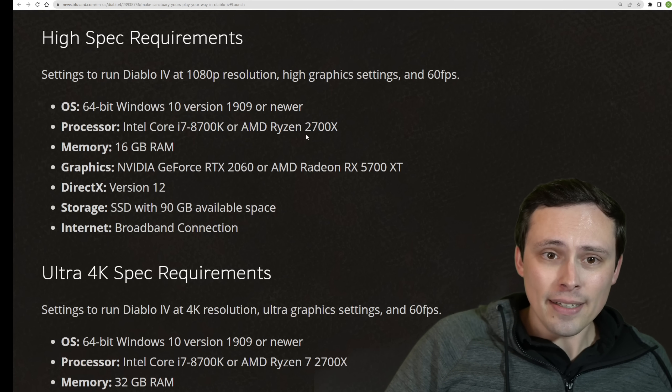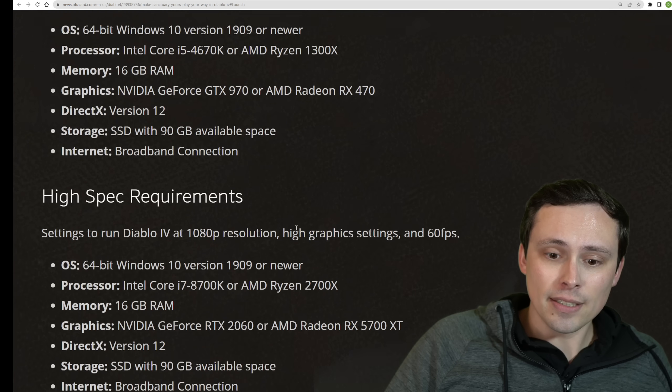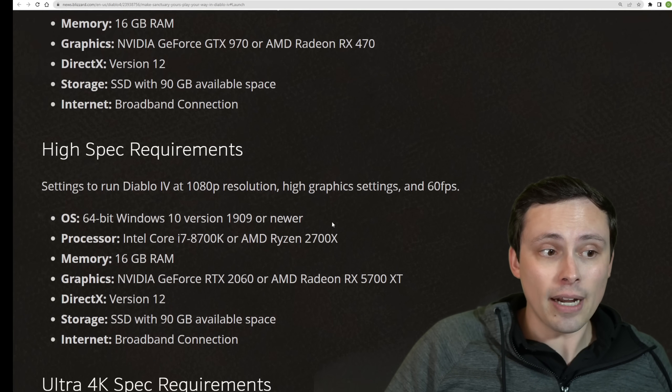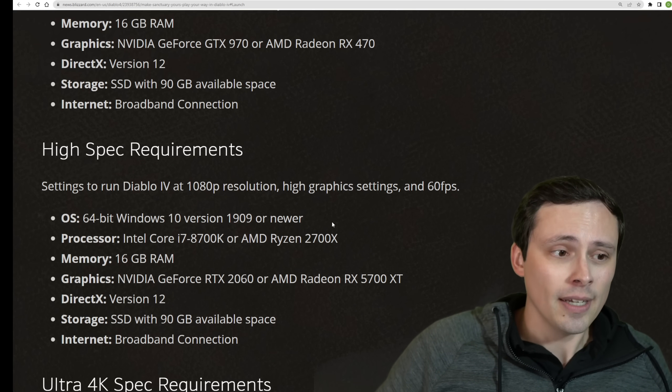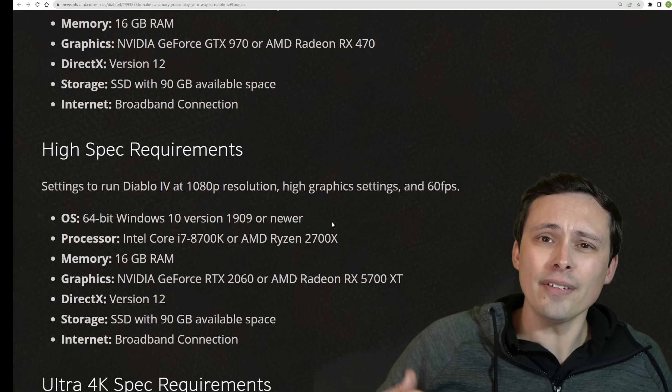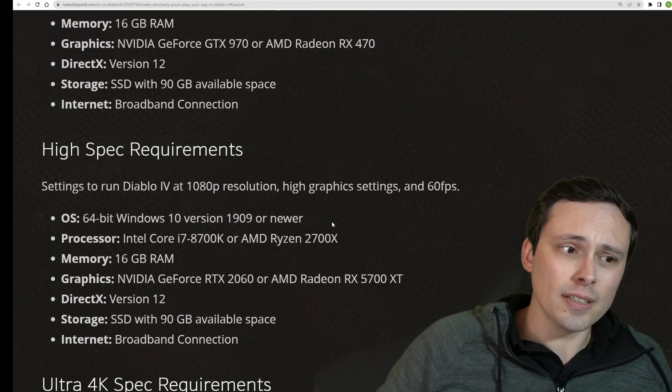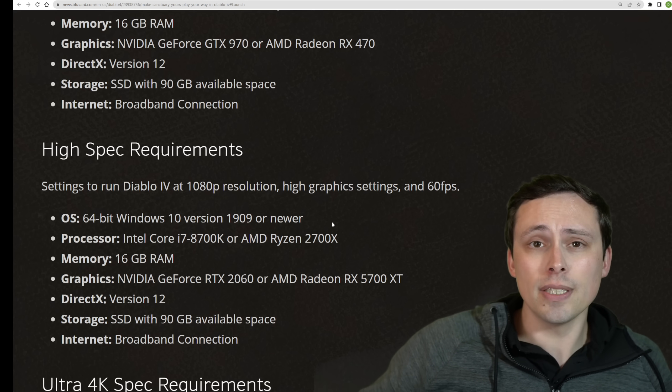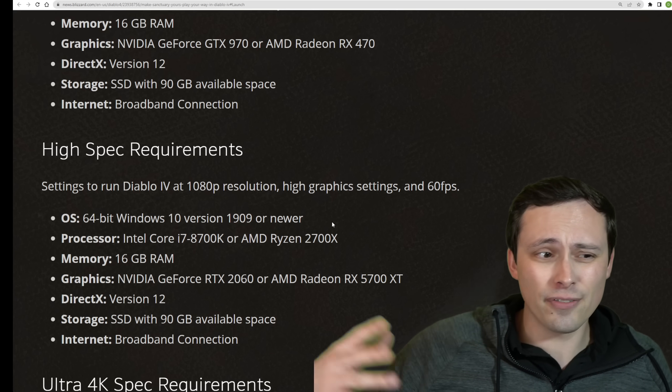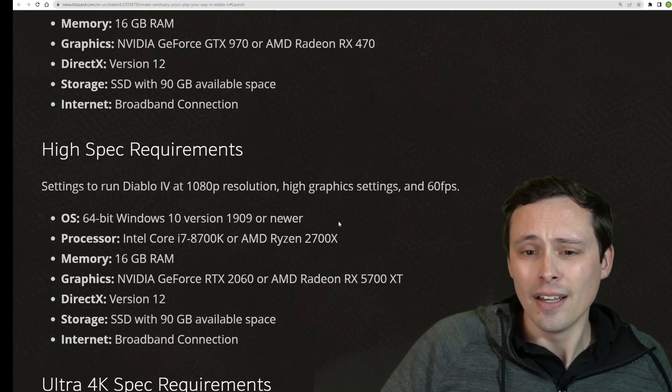Now, what does that mean? It could mean that going from the medium settings to the high settings does have graphic settings that increase CPU demand. A lot of graphic settings just increase the load on the GPU, but some do increase the load on the CPU.